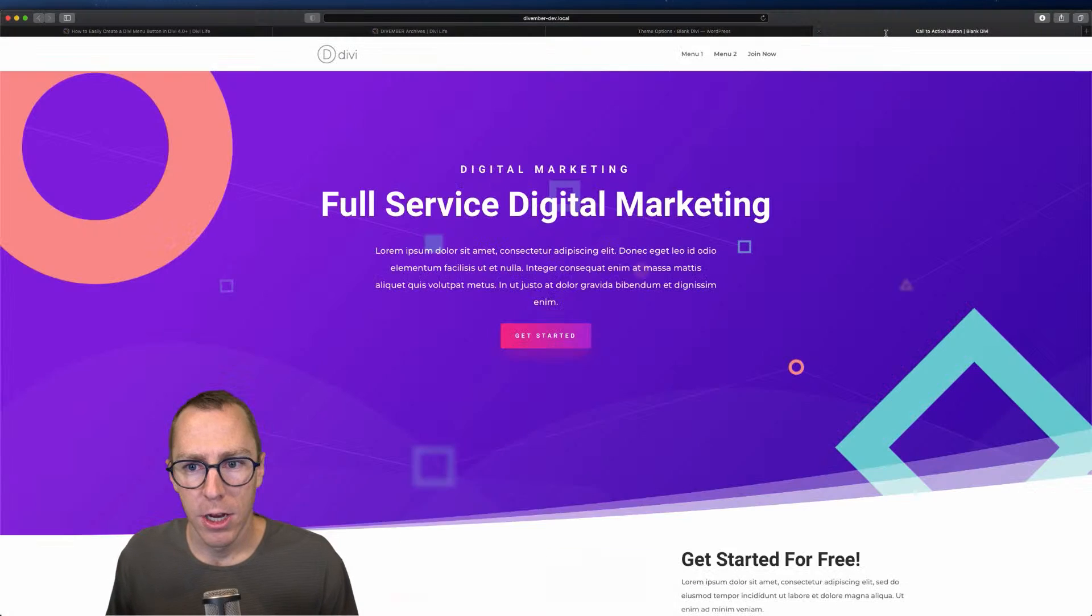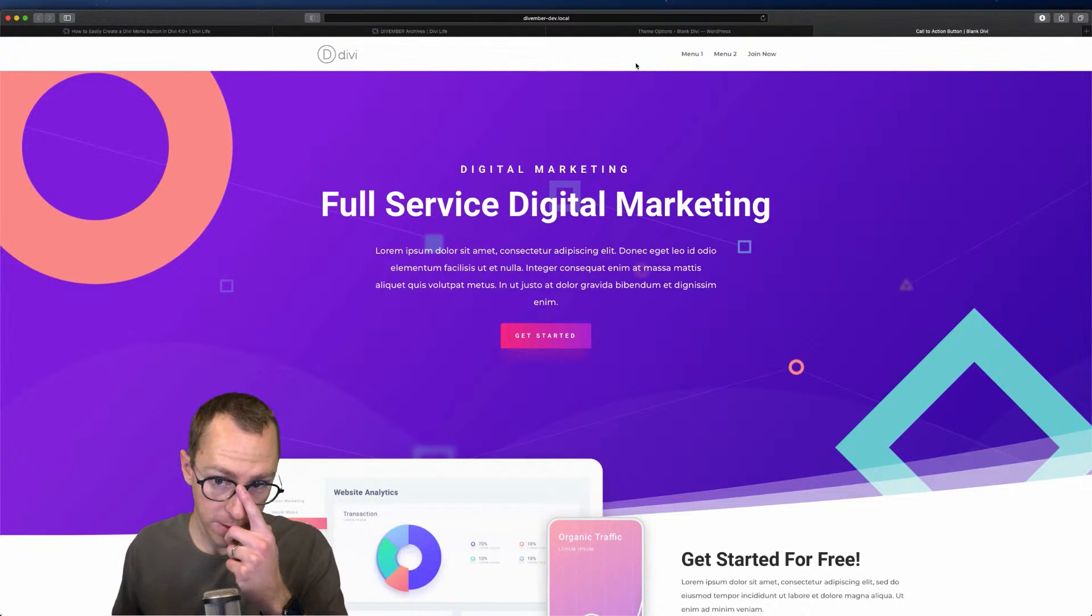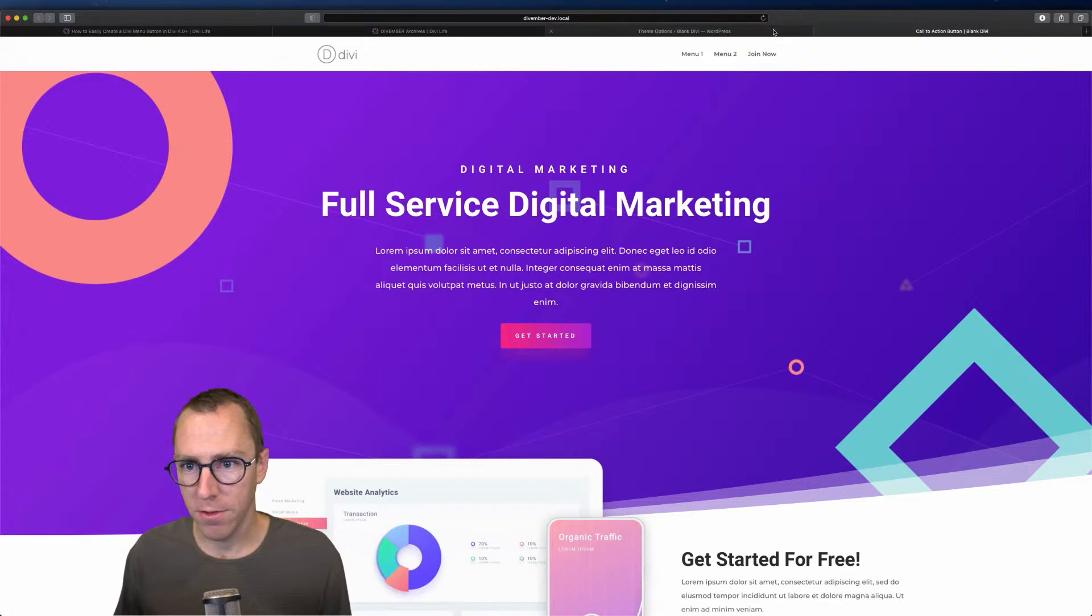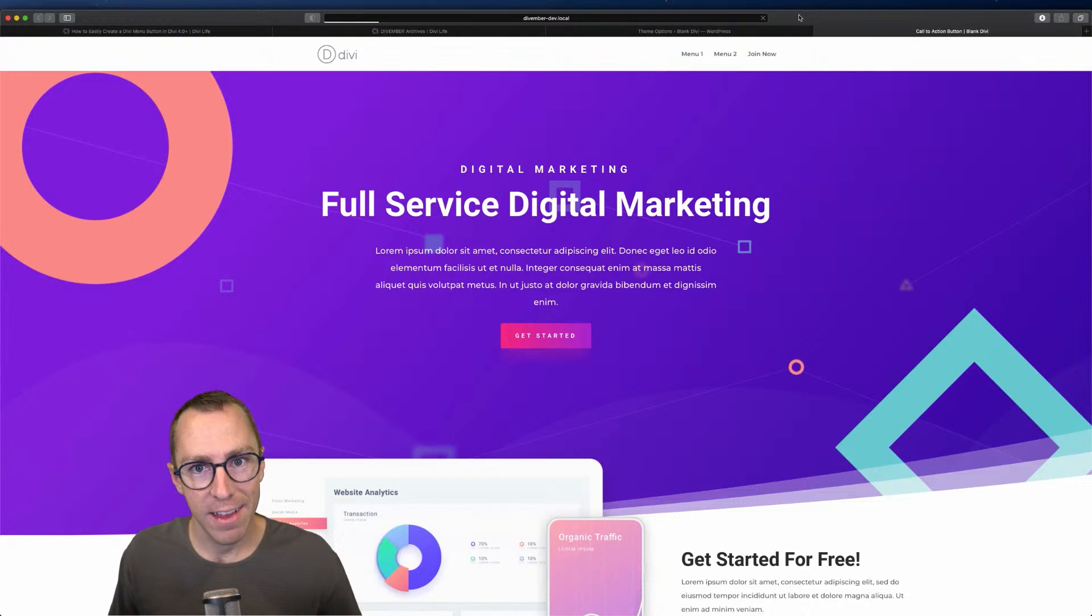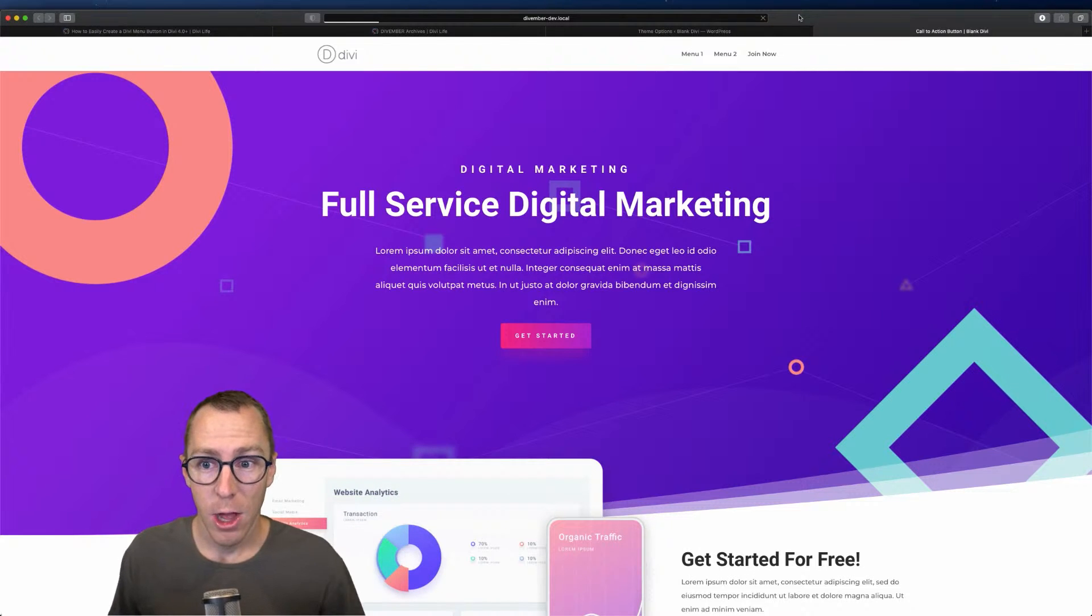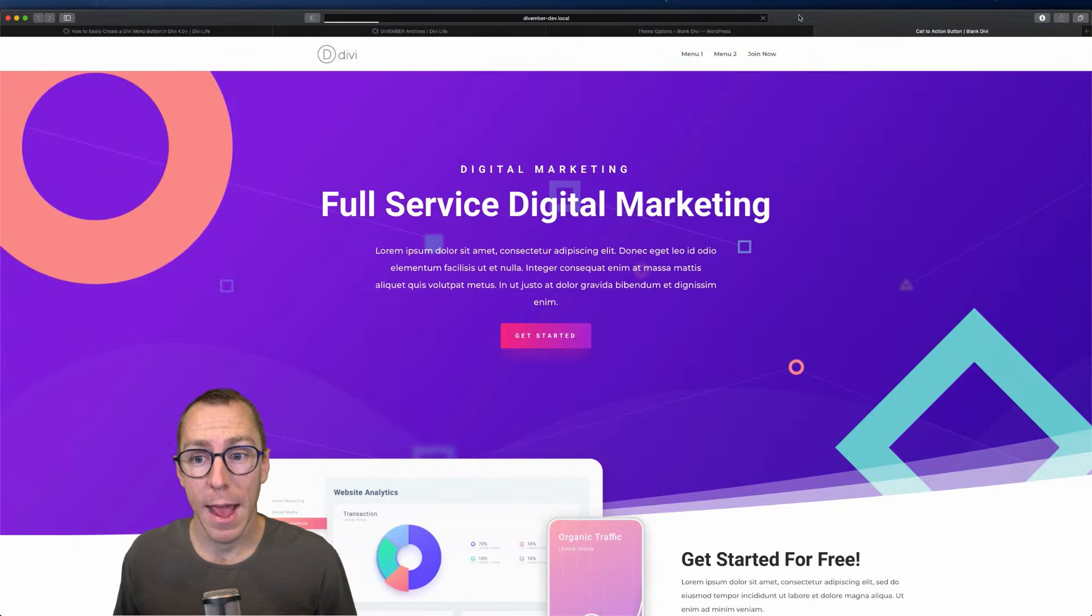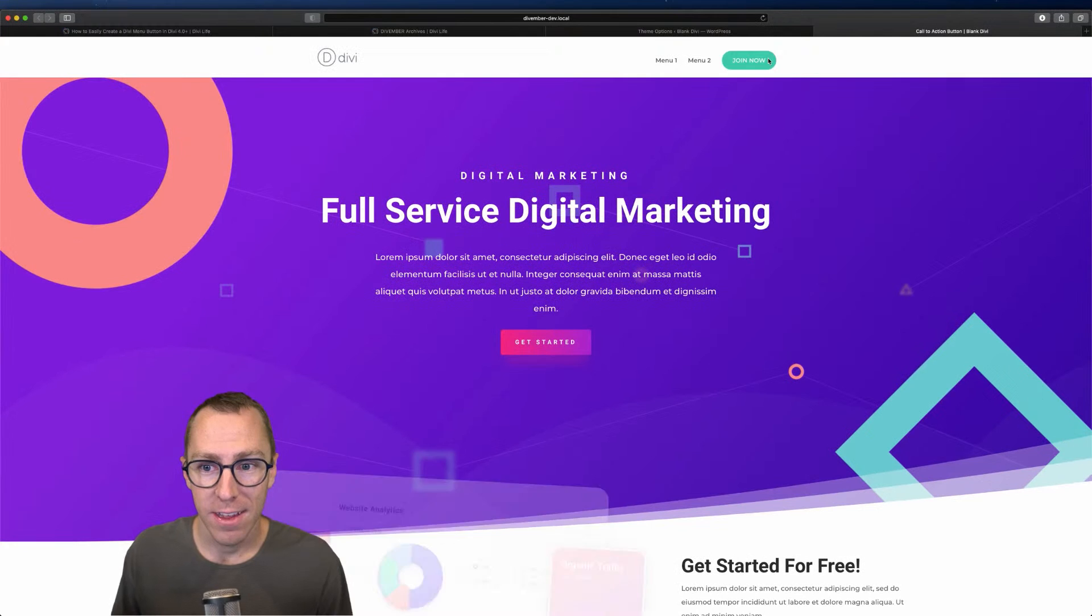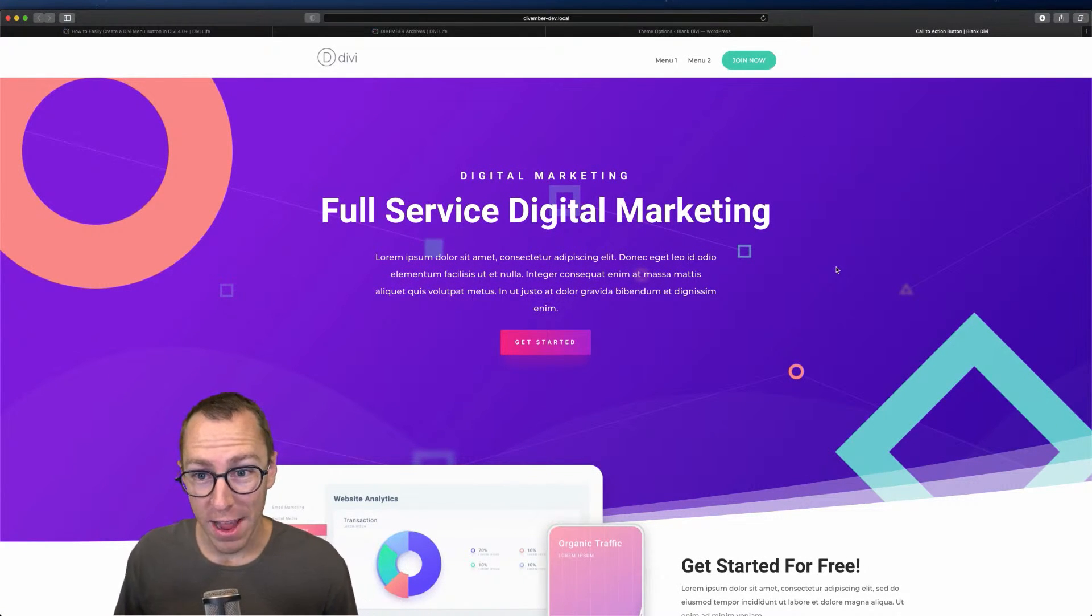I'm going to show you what my menu looks like by default. I have menu one, menu two, and join now just for demonstration purposes. I'm going to go ahead and refresh this. Now that we've added the CSS class and the custom CSS, as soon as this page reloads, we're going to have a nice call to action button for the join now link. You can see how it looks just like that. It's super simple and it looks great.